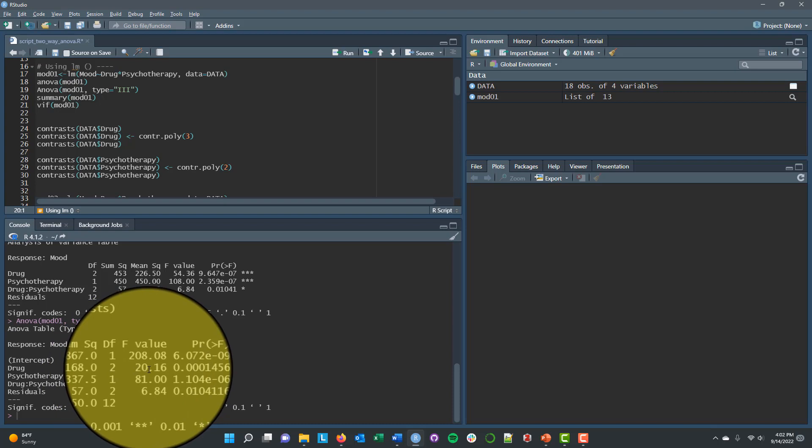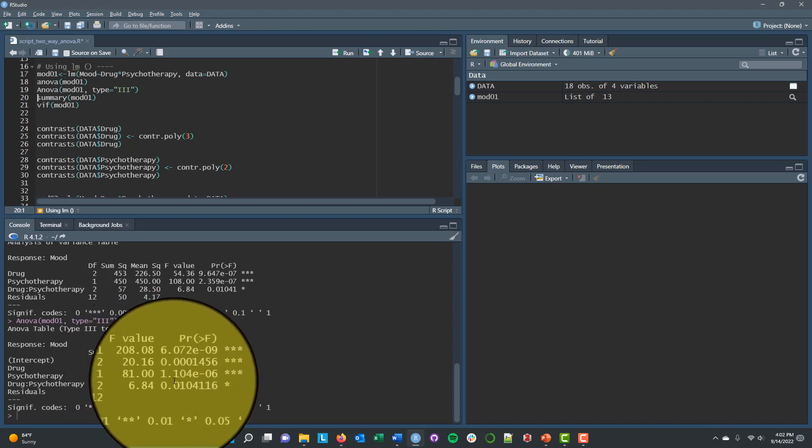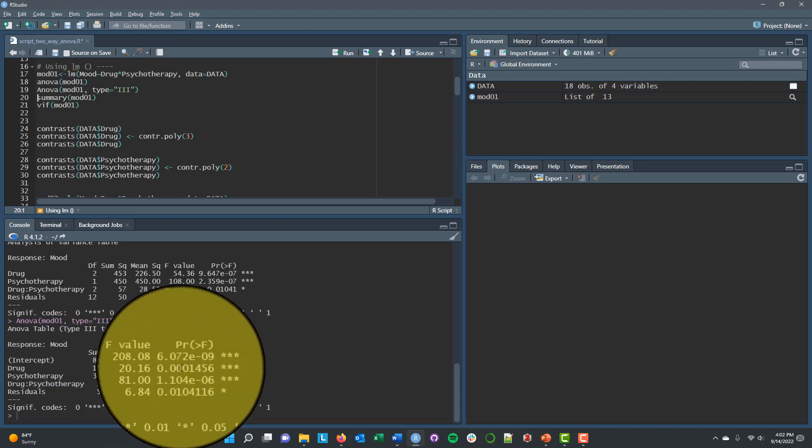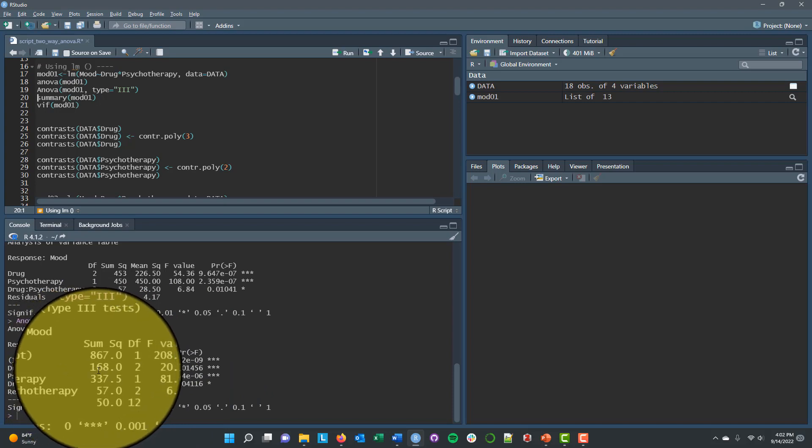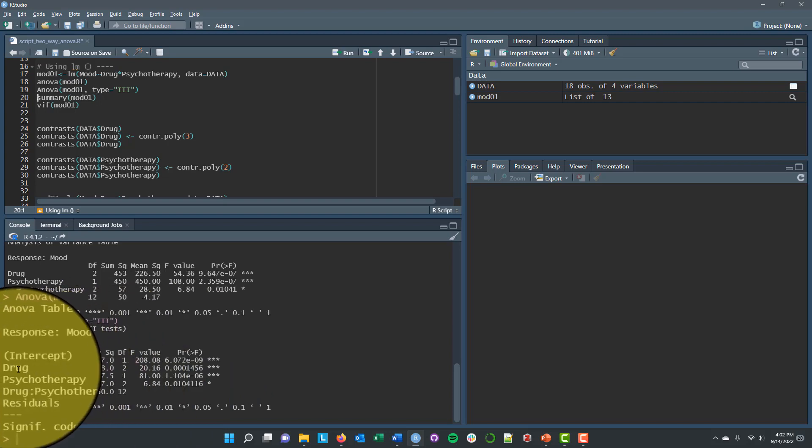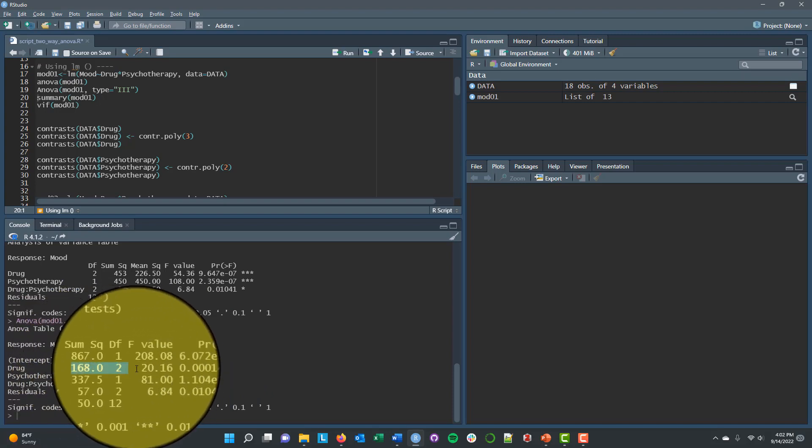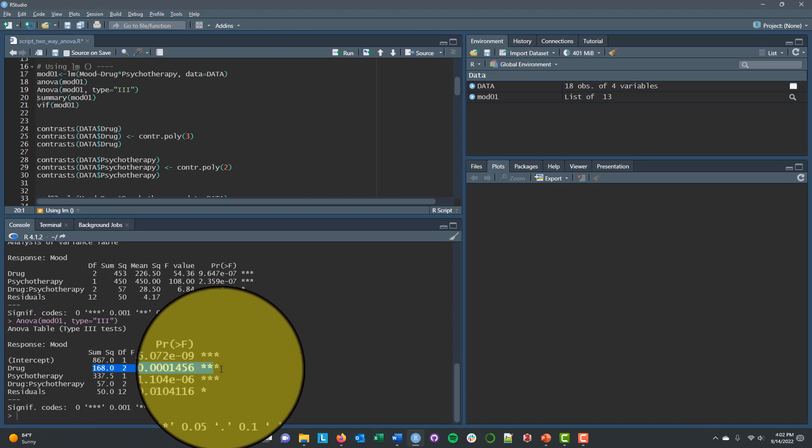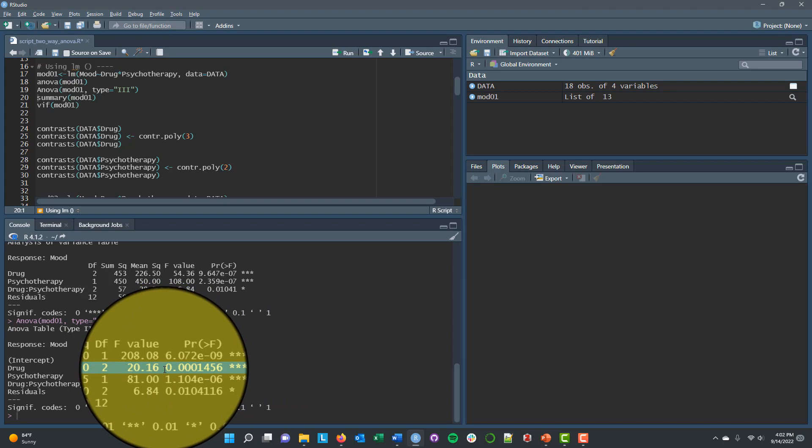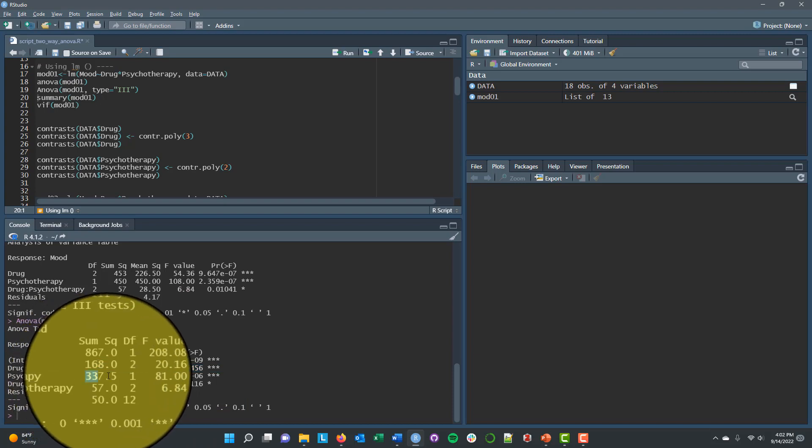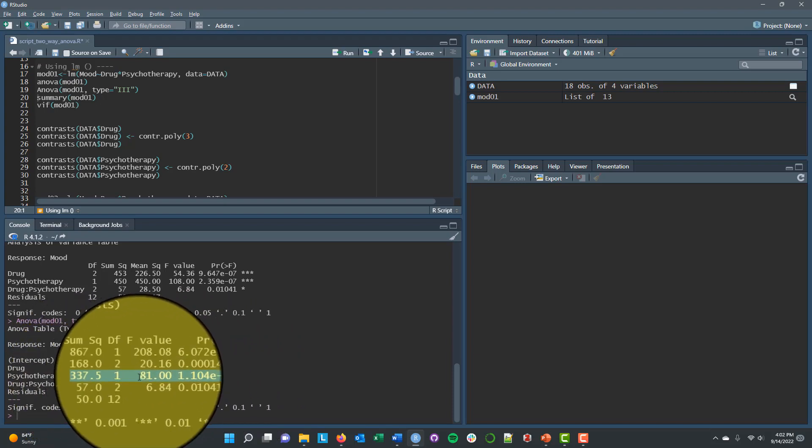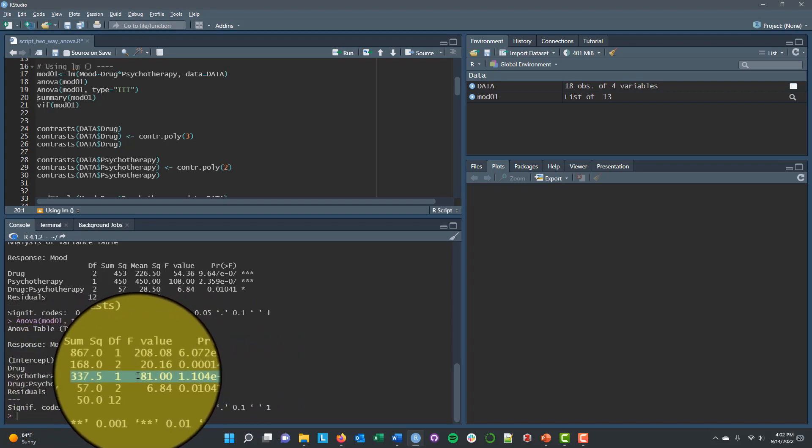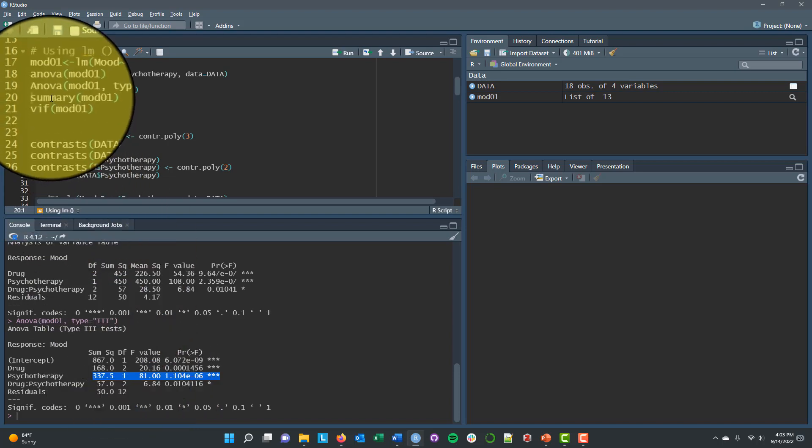But let's contrast that with what we get from the capital A ANOVA function. Well, everything is statistically significant still, but we're actually getting very different sums of squared errors. And we're getting very different F values for these things because obviously the sums of squared errors go into the F value. For instance, for the effect of drug, that used to be 54.36. Now with the capital A ANOVA function, it's 20.16. For psychotherapy, it used to be 108. Now it's 81.00. So clearly this isn't very desirable because we're getting different results here. So what's going on?